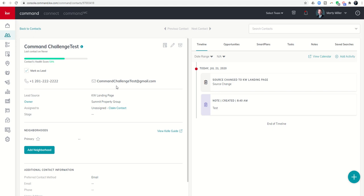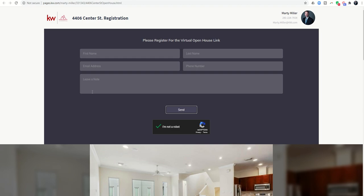So that is how you would build out an open house sign-in. If you were at an actual open house and you had your tablet, your surface, whatever, you had Wi-Fi, you could just hand that to the person walking in and ask them to fill it out live right there on your link.